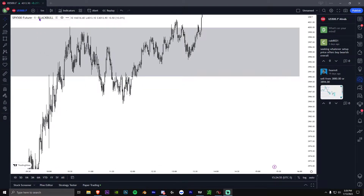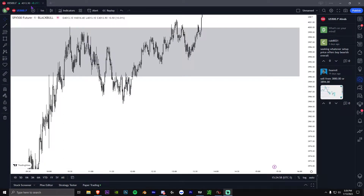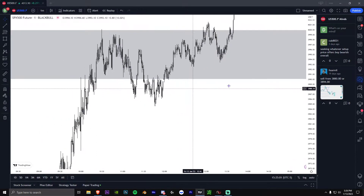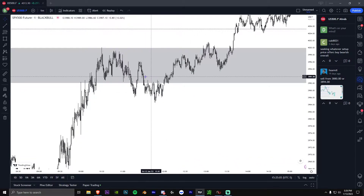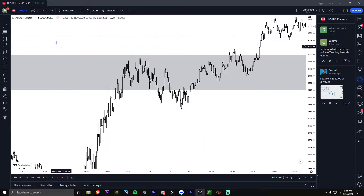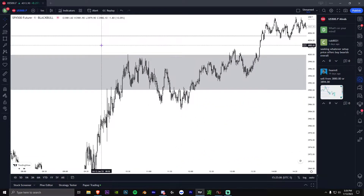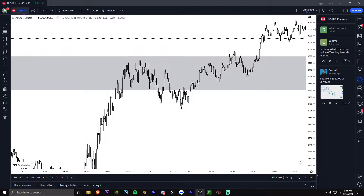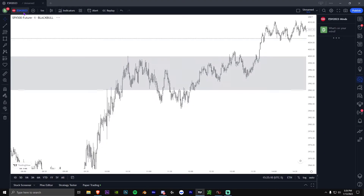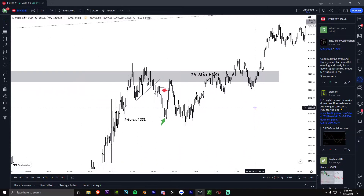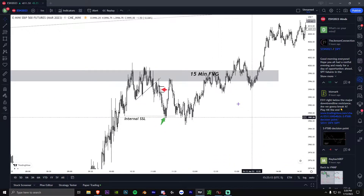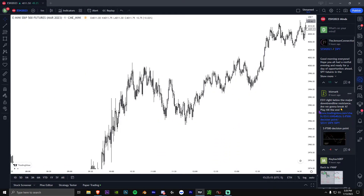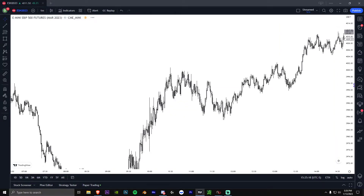For those of you who trade SPY and don't know what ES is: US500.f on TradingView is basically the Walmart version of ES. To get real data you'd pay for ESH 2023, but I use US500.f because I use NinjaTrader and NinjaTrader already pays for that data, so I don't want to pay twice.